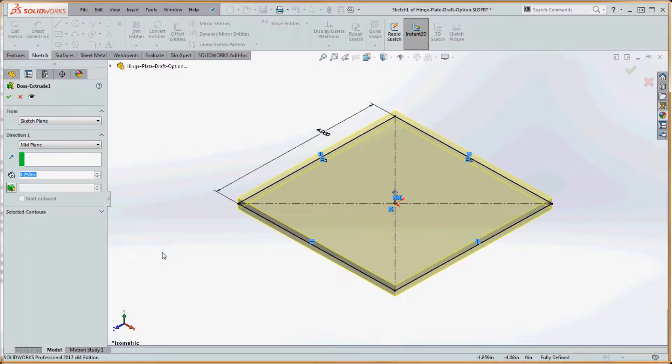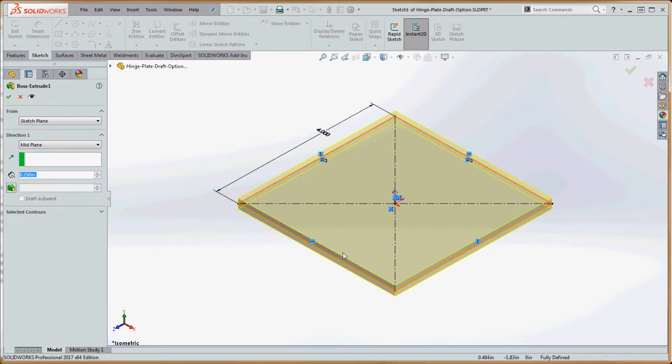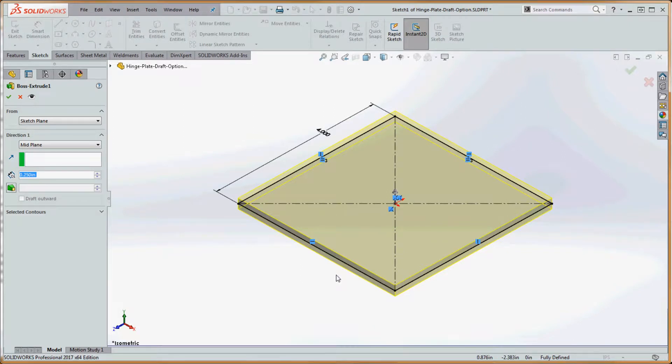And the draft, what it's going to do is it's going to take that extrusion up here, this edge over here that you see, not that edge, but that surface over here, and the surface over on this side, and it's going to bend it in by the value we're going to establish on that draft.